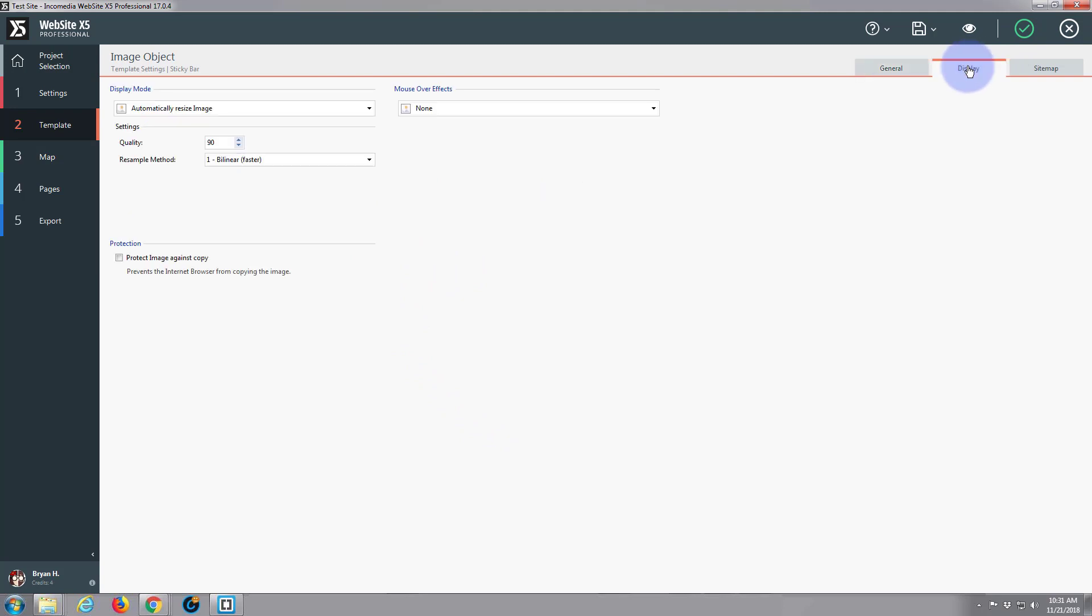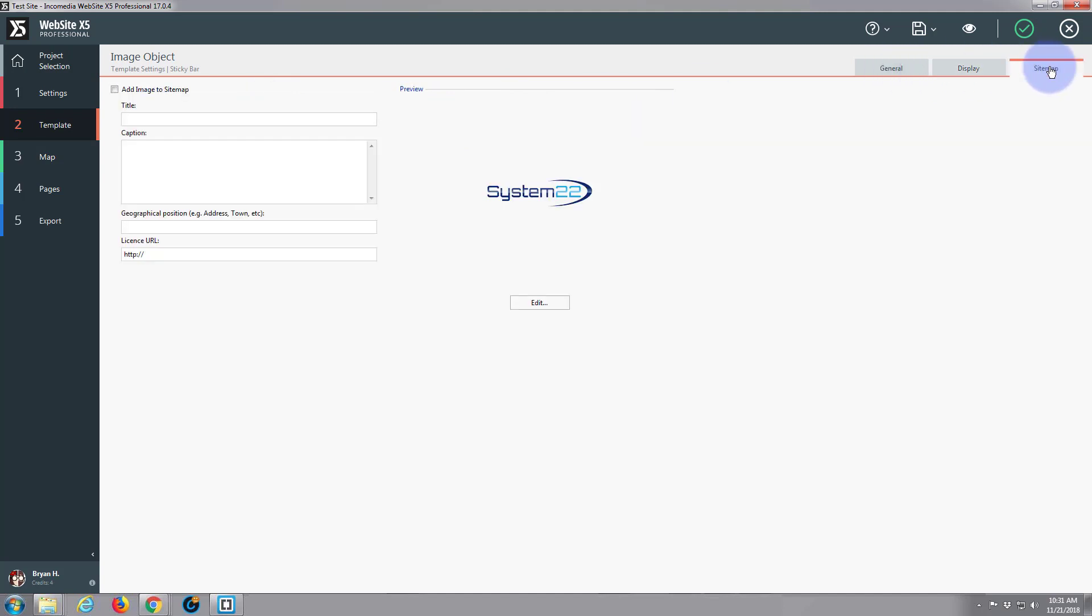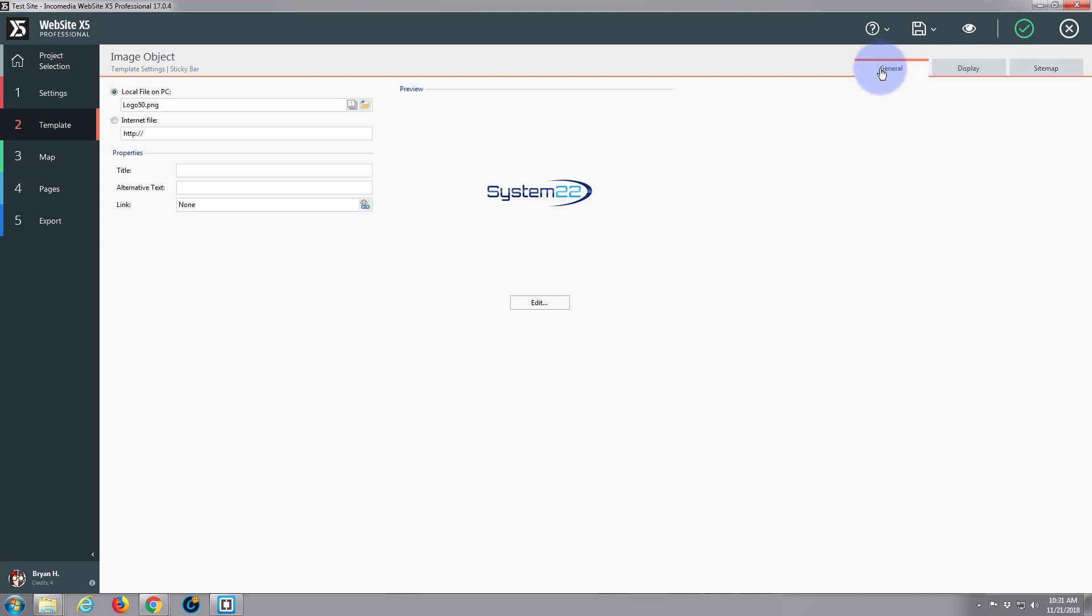Display wise I don't want it to do anything. You can have mouse over effects. I really don't want it to do anything. And you can add the image to the site map here which is always a good idea, especially for SEO purposes. You can put in some SEO terms there which will help your site. So I'm happy with that.